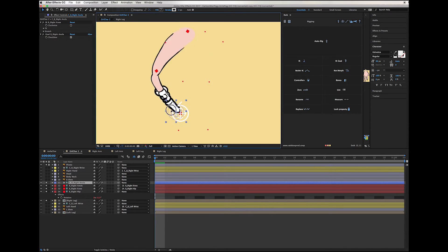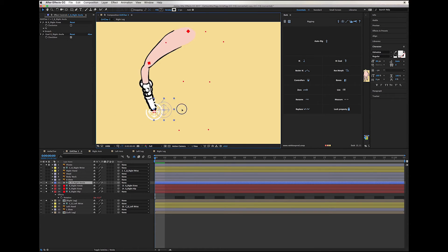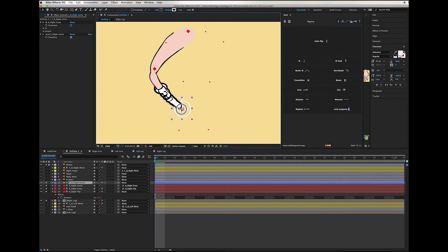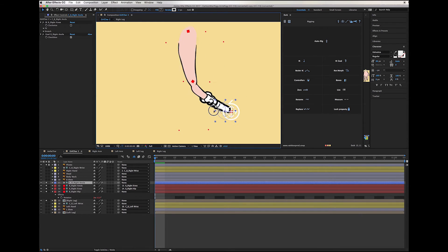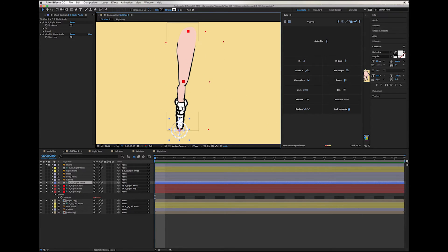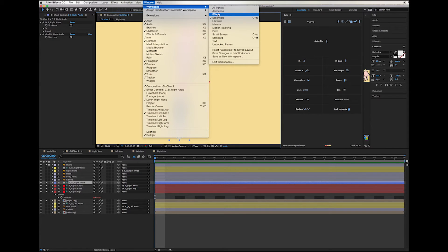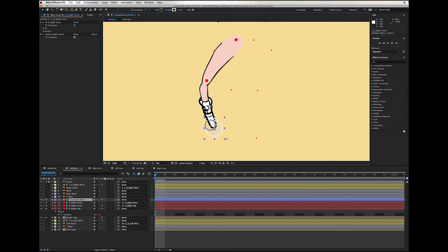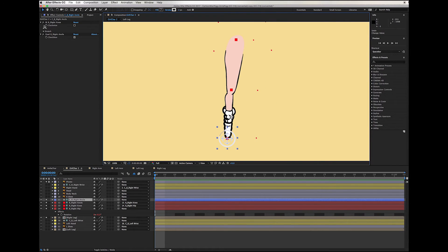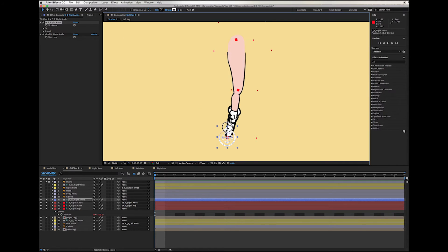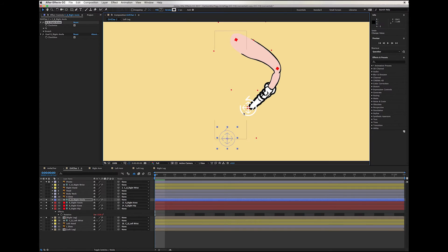Now if I grab this controller I get a stretchy leg. As you can see, the bending is not in the right direction. There is a way to control this — since these are effects we can go to the effects palette. If you're not seeing the effects palette you need to go to the workspace and bring it up. We can change the direction by clicking on 'clockwise.' Now you can see that the bending is in the right direction.